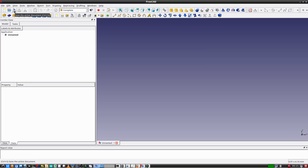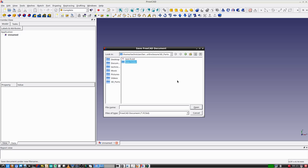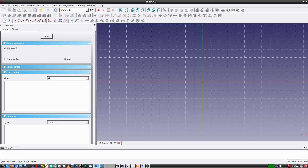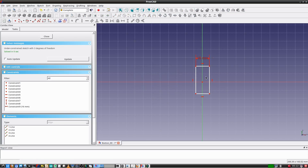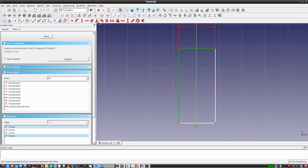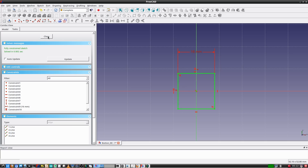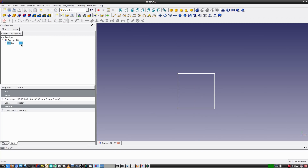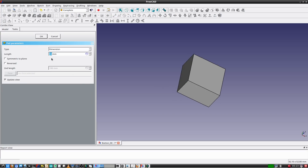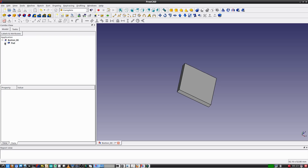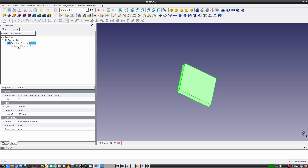Starting over, I need to select the complete workbench, then create and save the new project as button_00. Like before, I'll create a sketch with a 16 millimeter by 16 millimeter square centered in it. I'll select this sketch and press F2 to give it a name — let's call it base 16mm x 16mm. Next I'll pad the sketch two millimeters and name this feature as well.